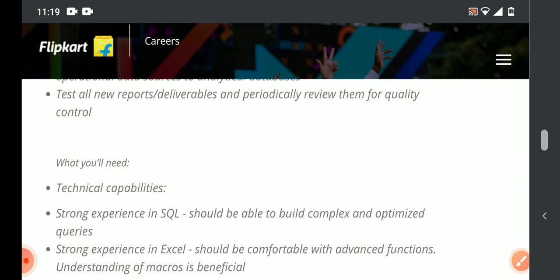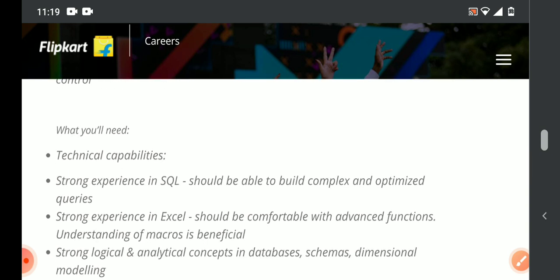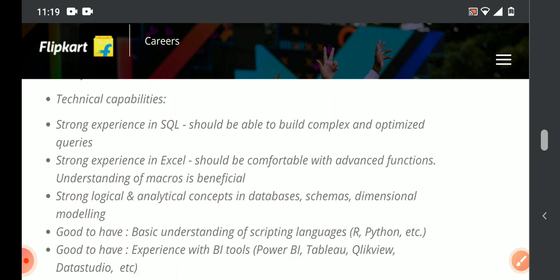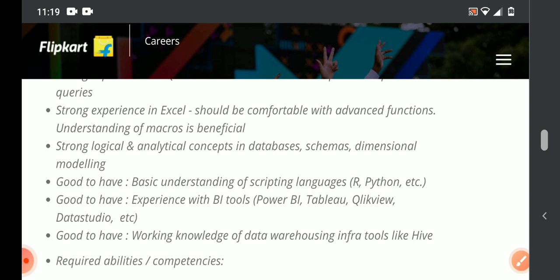Looking at the technical capabilities required: you need to have knowledge of SQL and Excel. Strong logical and analytical concepts are required, including knowledge of schemas, databases, and data modeling. For good-to-have skills, knowledge of BI tools such as Power BI and Tableau is preferred — this is an added advantage.